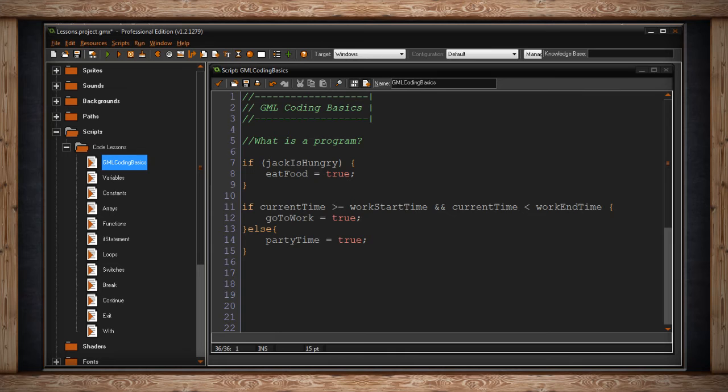Of course, this is a little abstract and even a little basic, and programs are actually a lot more complicated than this, but I hope you understand at least the basics of what a program is. A set of instructions your computer follows to perform some sort of action.